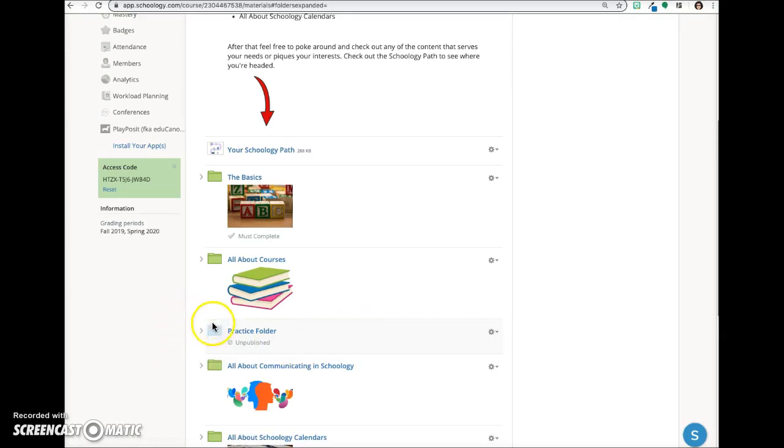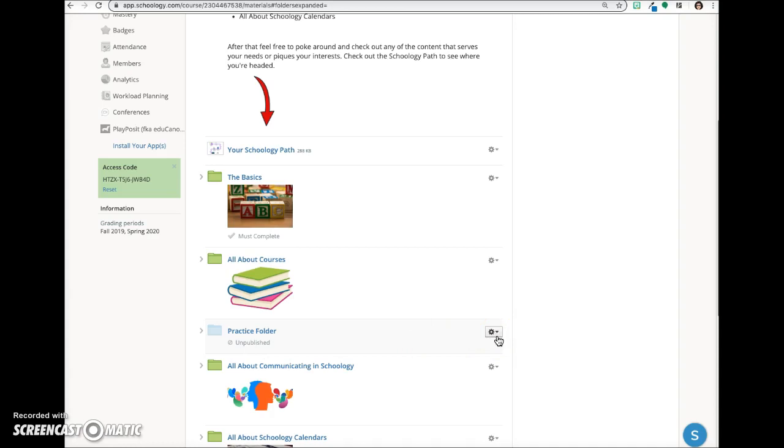You can see it has a faded appearance here on your materials page and will say unpublished below the title. If you have an unpublished folder, any items you create within the folder will also be unpublished.